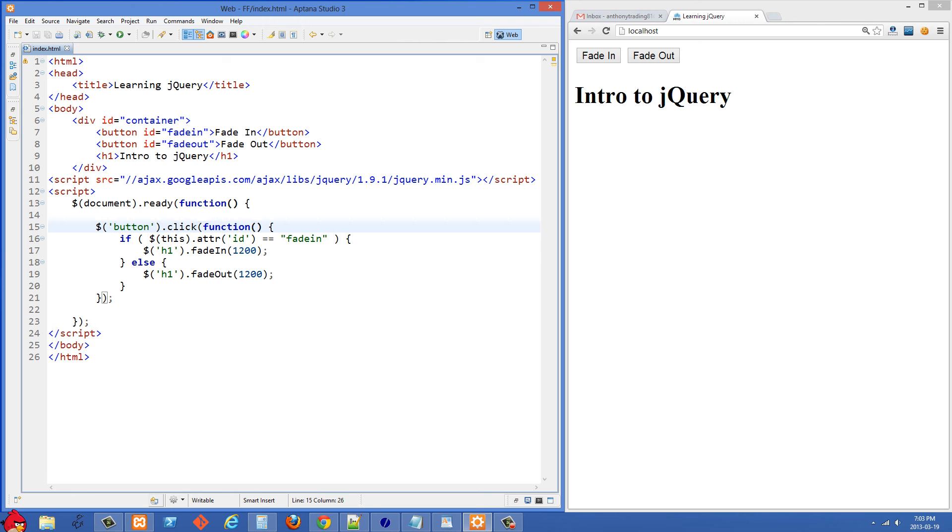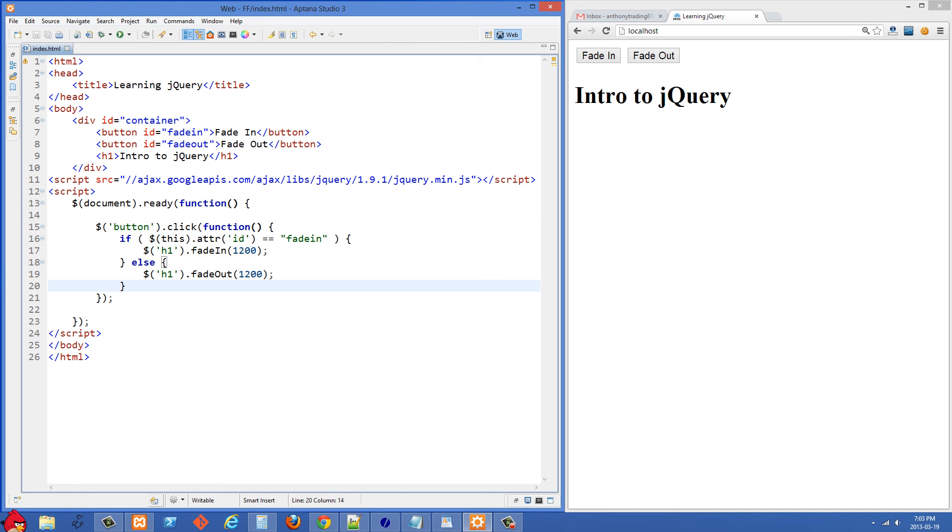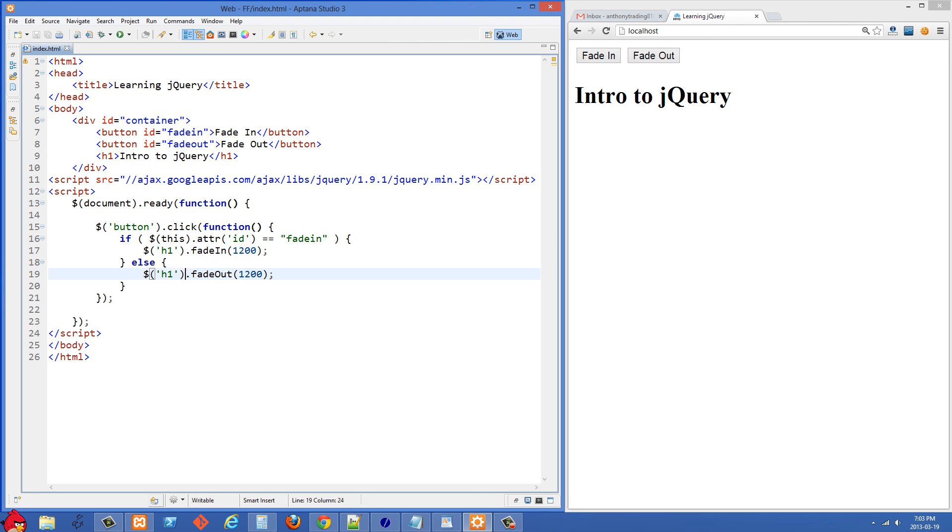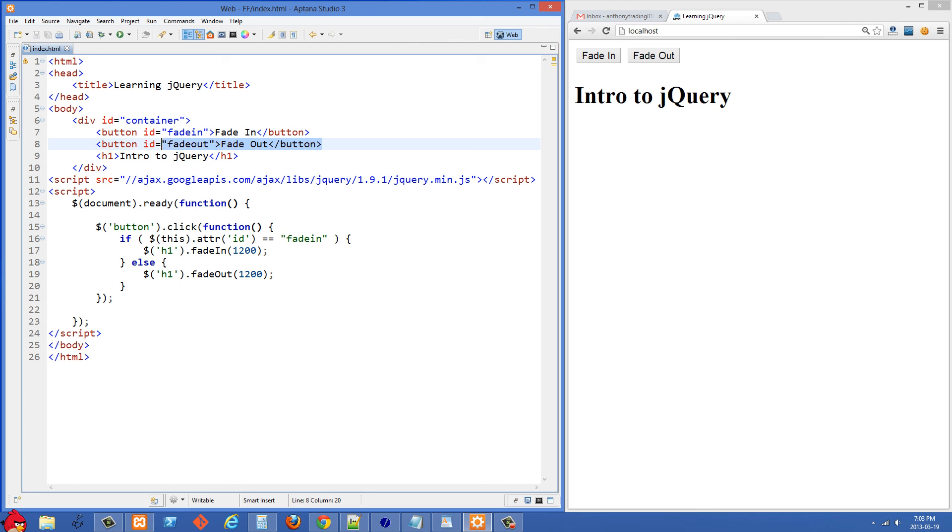Anytime somebody clicks on one of the buttons we are going to run this callback function. Now let's see what we're doing inside here. We are checking the attribute of the button. So 'this' right here is referring to the button that's being clicked on. If I clicked on fade out then 'this' would be referring to the fade out button, and if I clicked fade in we'd be referring to the other one.